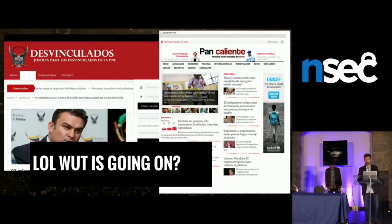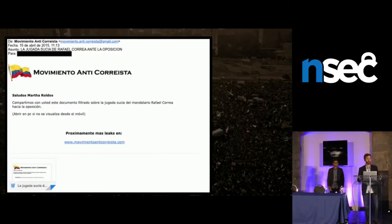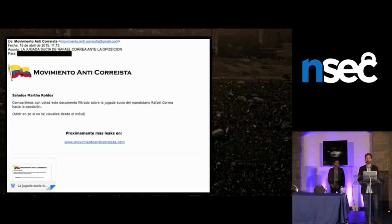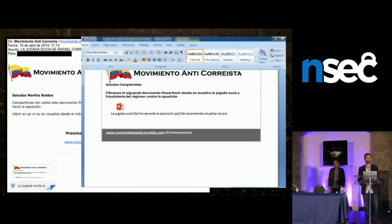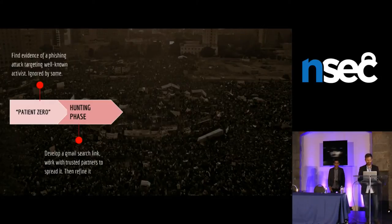And then, paydirt — an email from a fake anti-Correa movement. Correa, president of Ecuador. It had an attachment, which was our jackpot. That attachment contained an utterly unconvincing Word document, and of course stuffed in an OLE was a piece of malware. We ran it, looked at it, and things got interesting.